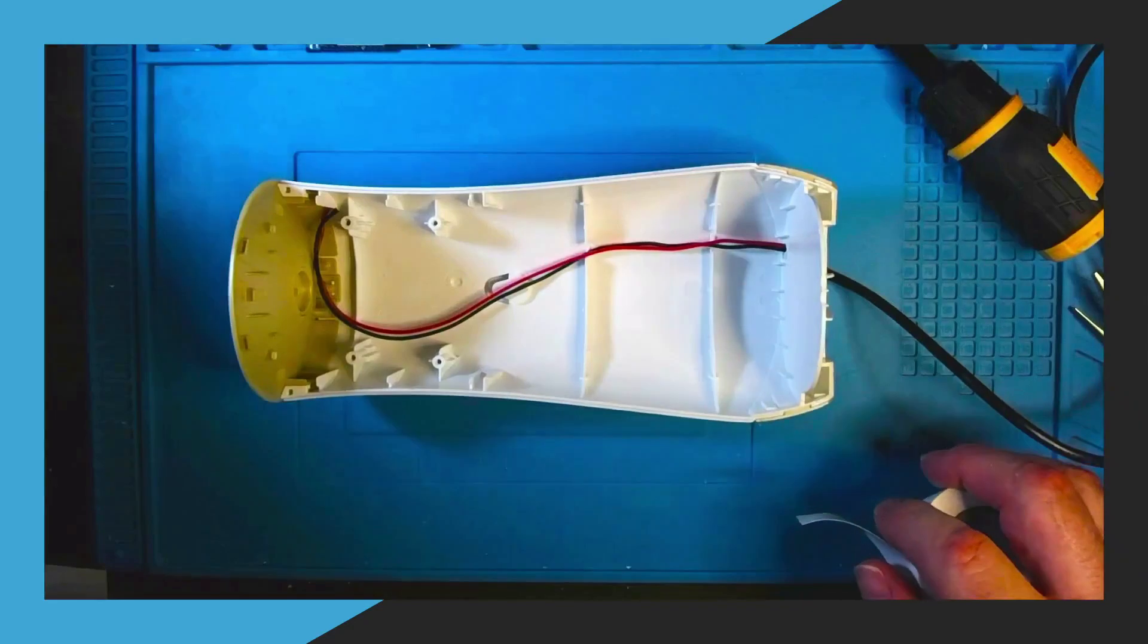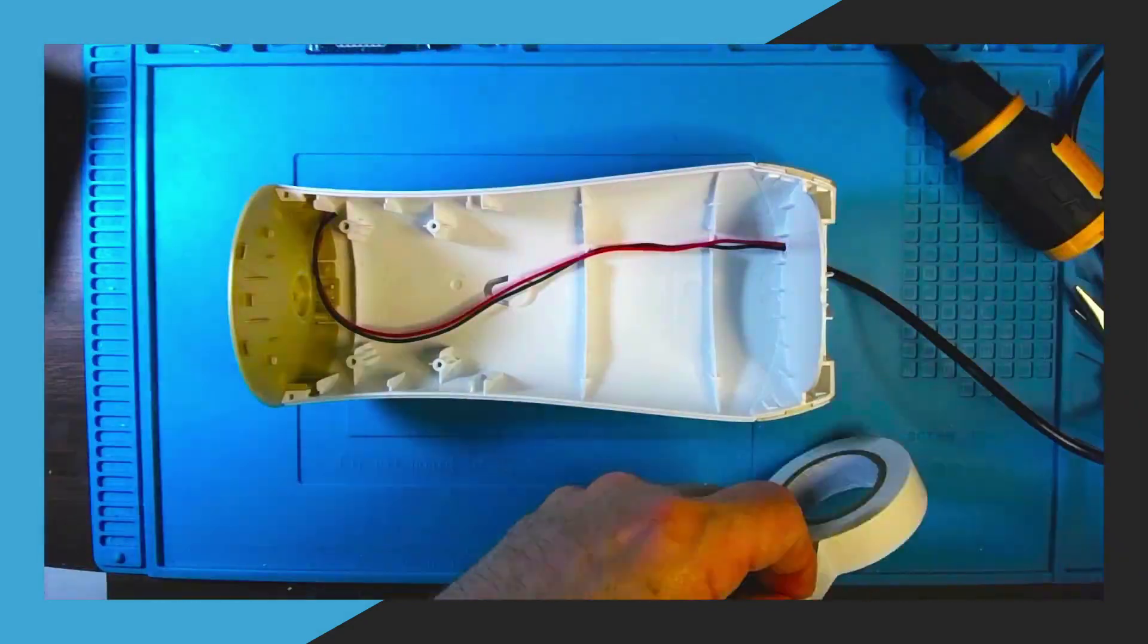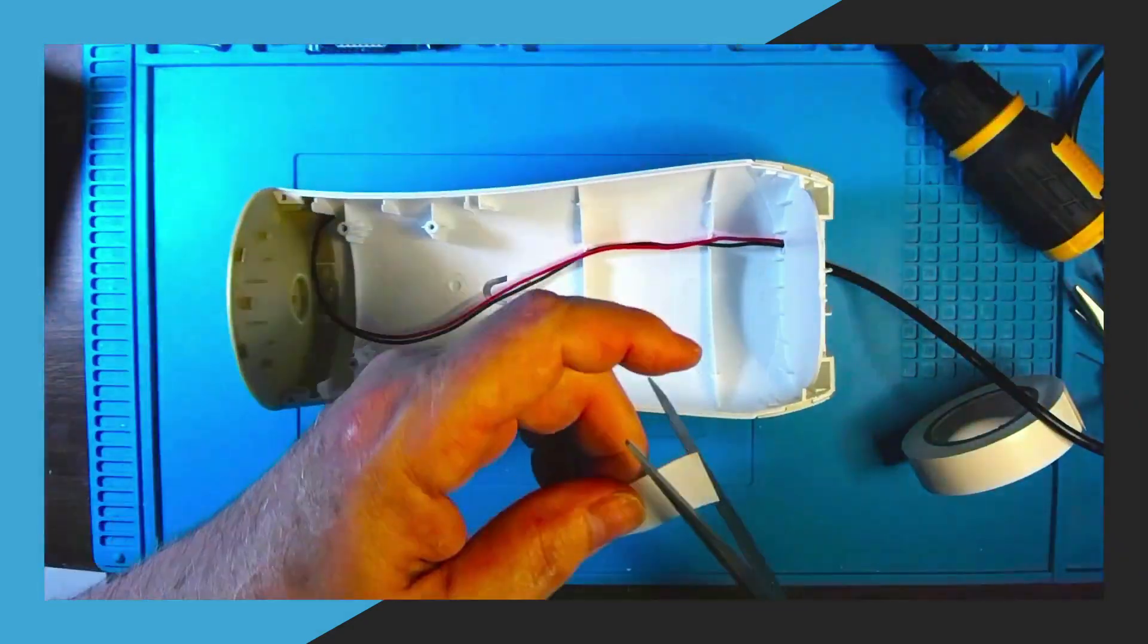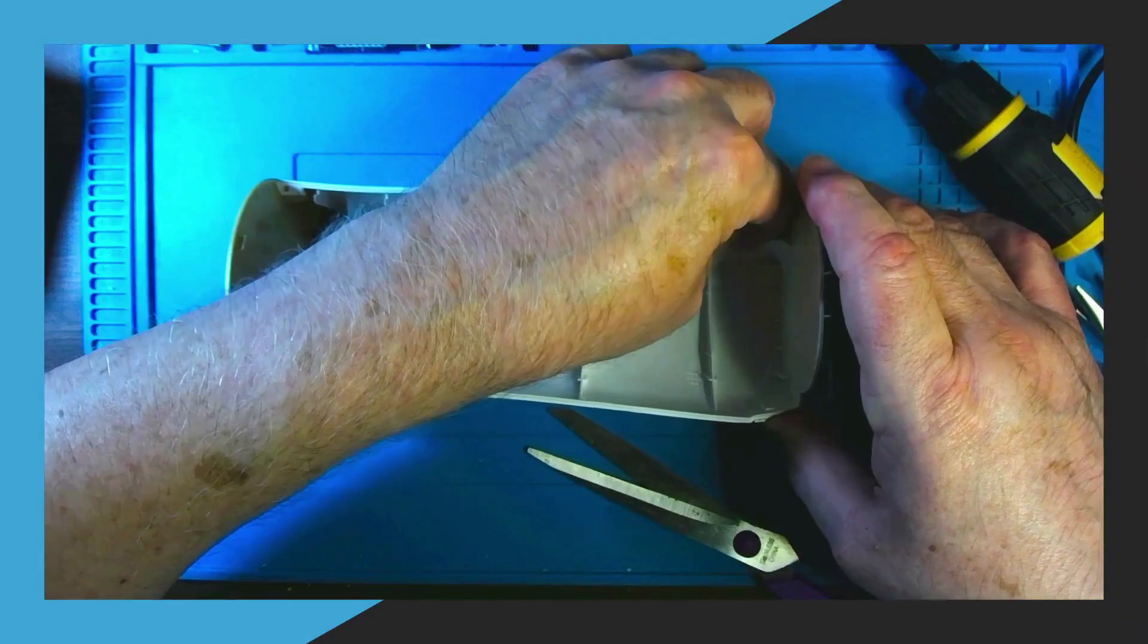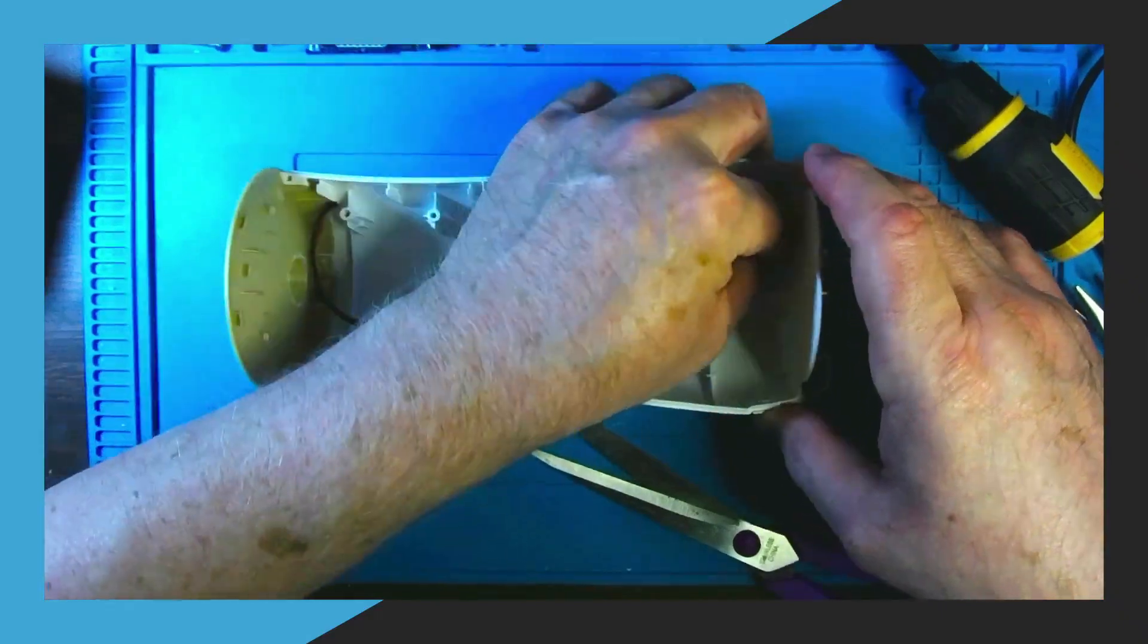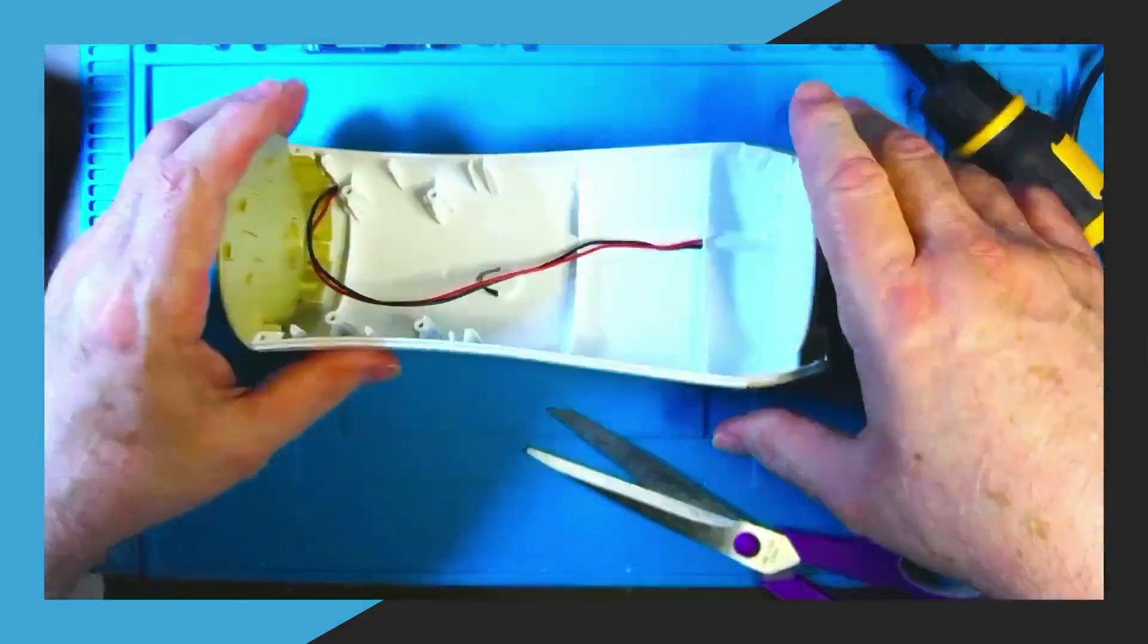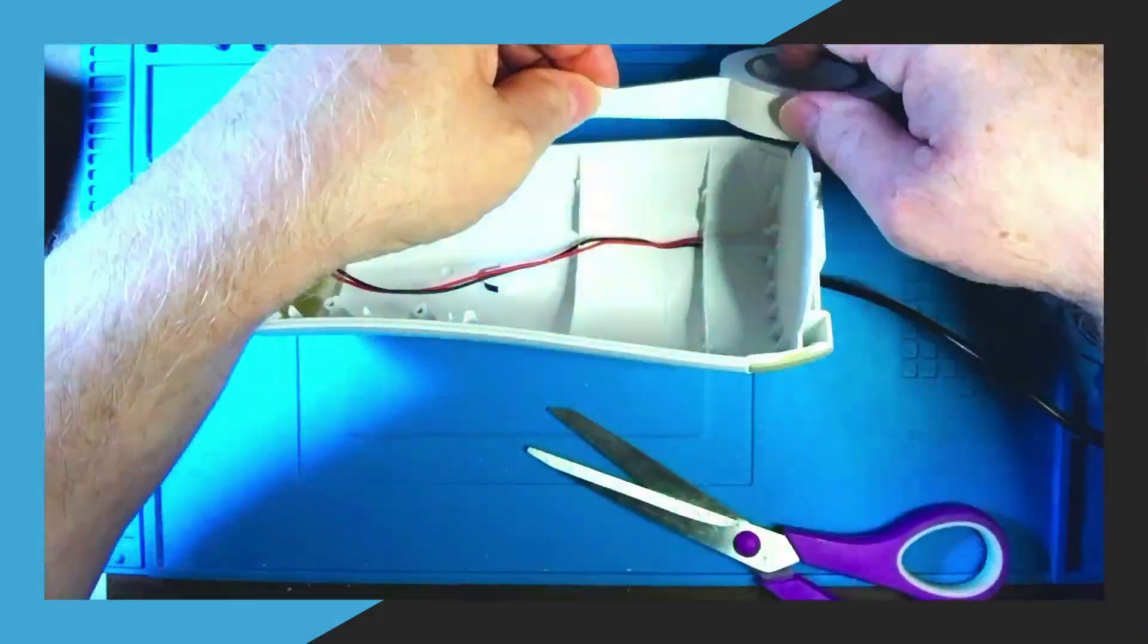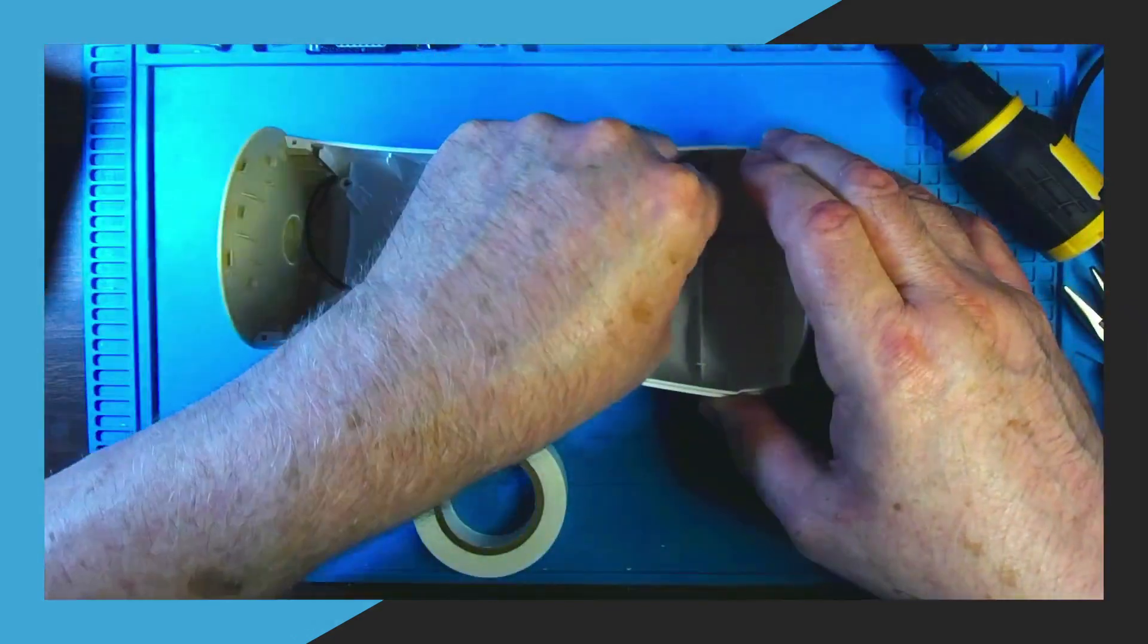Next I use some white electrical tape to cover the wires. It just makes it look better. You don't have to do this step but it does make it look a lot better inside.